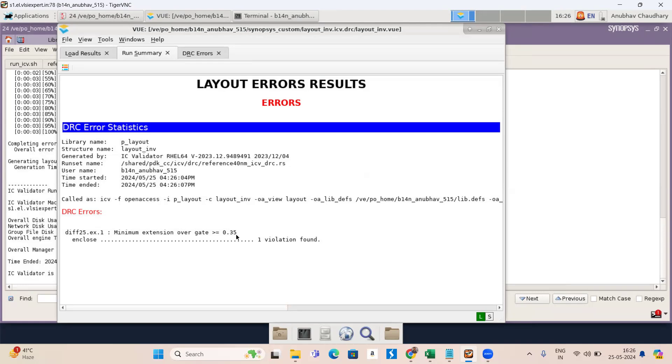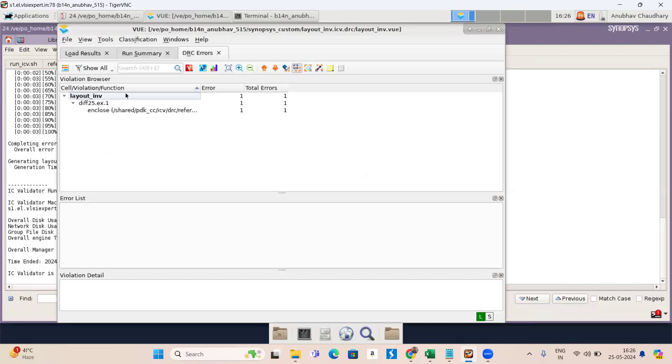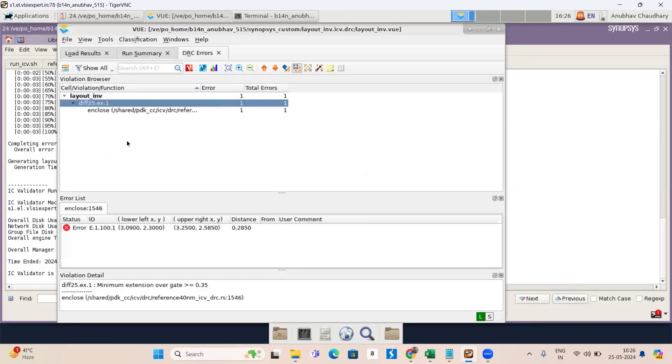So now let's find out how to debug. Here you can see DRC error. Press here. Now go to here diff 25 click here. Now in lower side you can see there is a lower left access is given and the upper right access is given. So you can double press here.